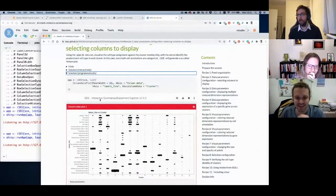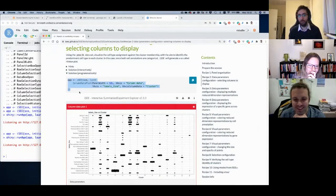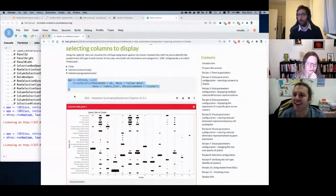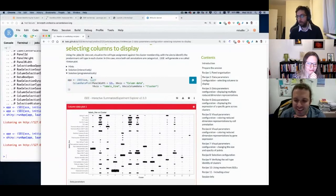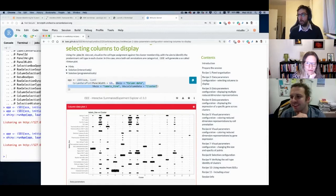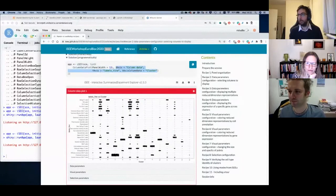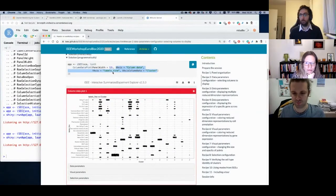The programmatic solution for Recipe 2: `iSEE(sce, initial=list(ColumnDataPlot(PanelWidth=12, XAxis='Column data', XAxisColumnData='cluster', YAxis='labels_fine')))`. Running that app opens directly with the cluster vs. cell-type Hinton plot already configured — saving you several clicks. Screenshots are automatically generated from the coded solution in the pkgdown vignette.